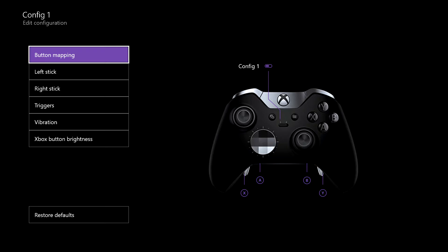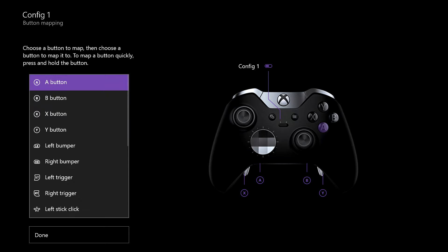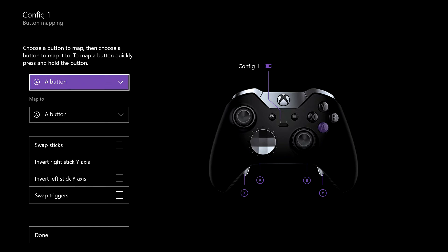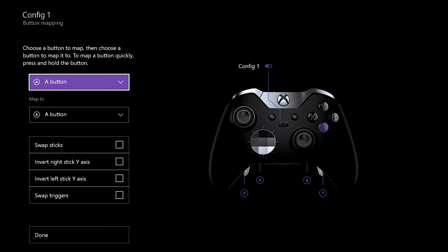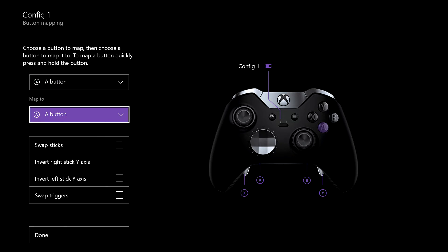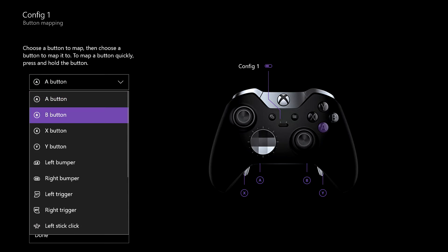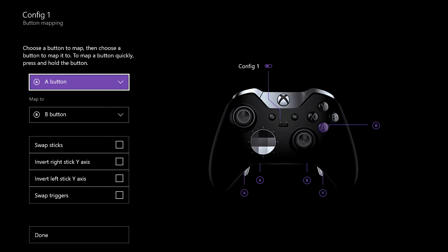Your first option is button mapping. If you go into that, you'll see that you can select which button you want. So for example, if you want your A button to become B, you simply select A button, then you want to map that to your B button. So from now on, when you hit A, it becomes B.